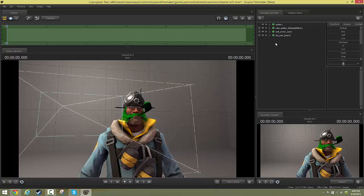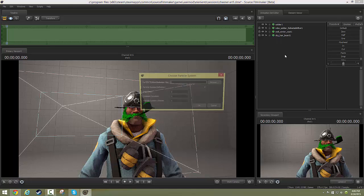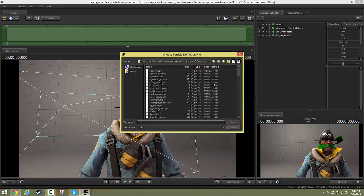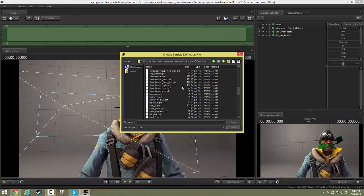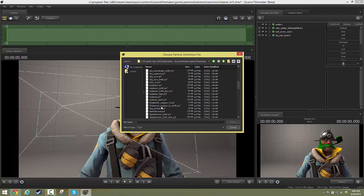Alright, so it's pretty easy to add particles. You just right-click in your animation set editor and scroll down to create animation set for new particle system. Once I'm in here I'm going to go to browse and look at this. I've got all kinds of stuff going on here. Let's just put one in, for example, put in an explosion. So here we go, explosion PCF, open.